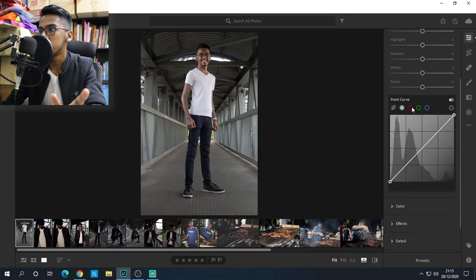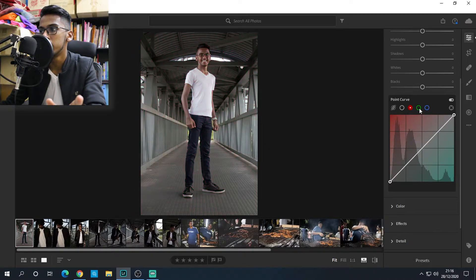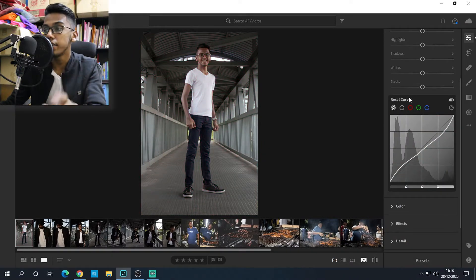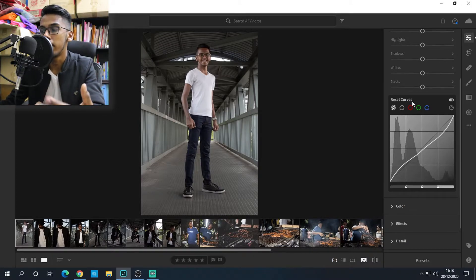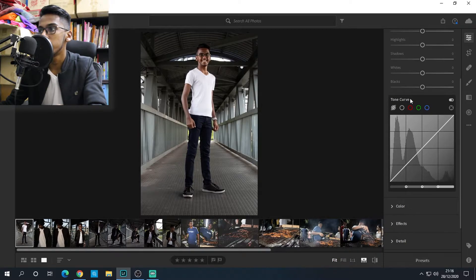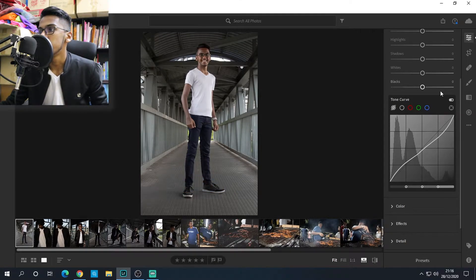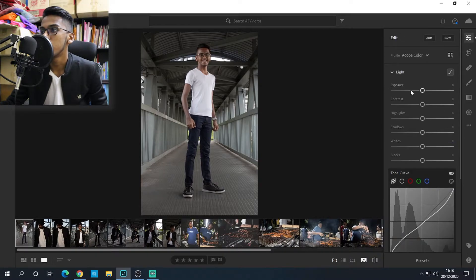The tone curve also has color channels — if you want it to be more aqua or red you can go there. Personally I don't tend to mess with that because I have trouble with it, so I don't usually use those color channels. That's it with the tone curve.